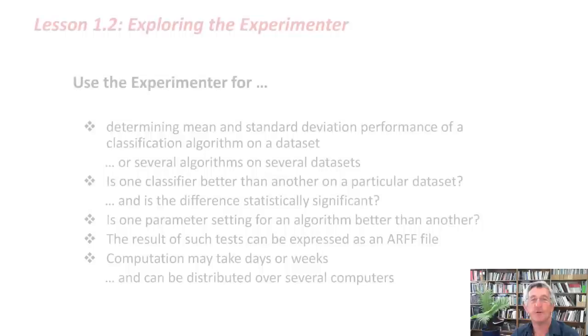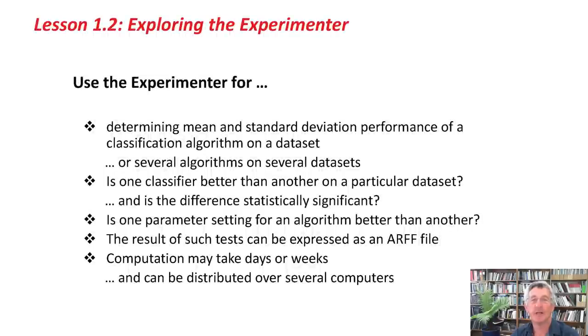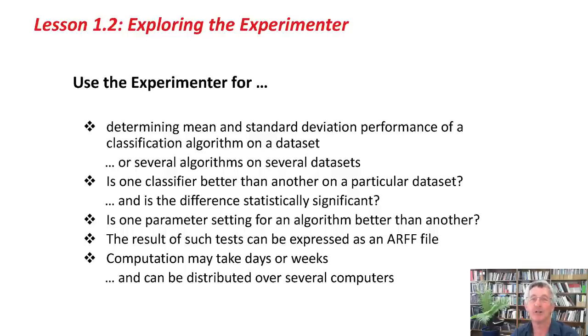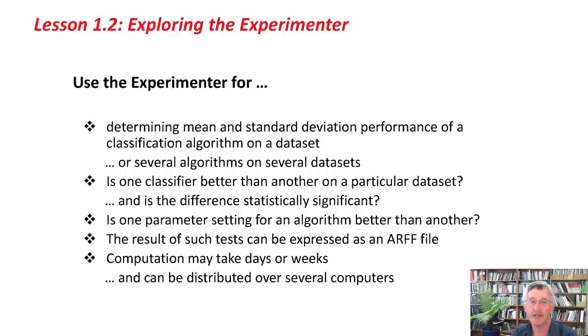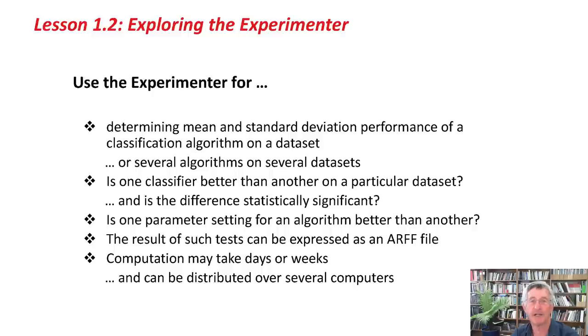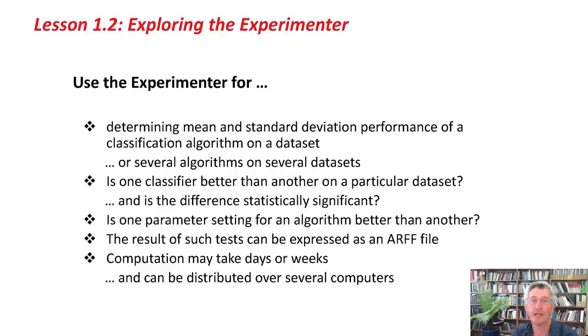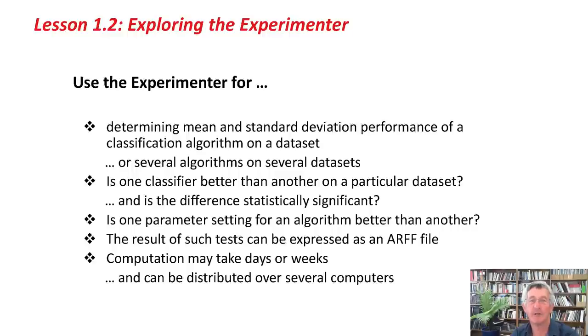It's used for things like determining the mean and standard deviation performance of a classification algorithm on a dataset, which you did manually in the previous course, or it's easy to do several algorithms on several datasets. You can find out whether one classifier is better than another on a particular dataset, and whether the difference is statistically significant or not. You can check the effect of different parameter settings of an algorithm. You can actually express the results of these tests as an ARF file, so you can do data mining on the results of data mining experiments.